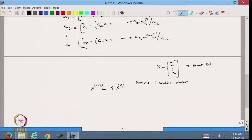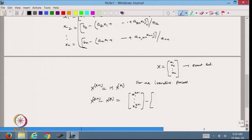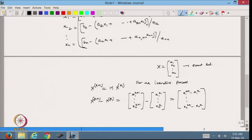We define the term x^(k+1) minus x^k, which is the difference between the (k+1)th and kth iteration vectors. This difference vector has components x1^(k+1) minus x1^k, ..., xn^(k+1) minus xn^k — the component-wise difference between the kth and (k+1)th approximations.